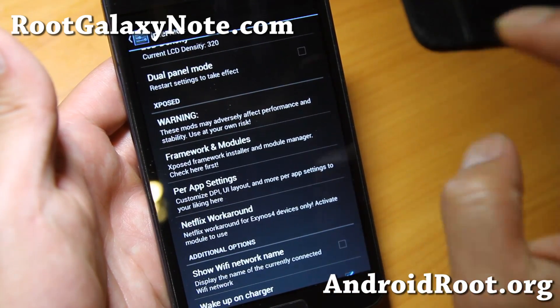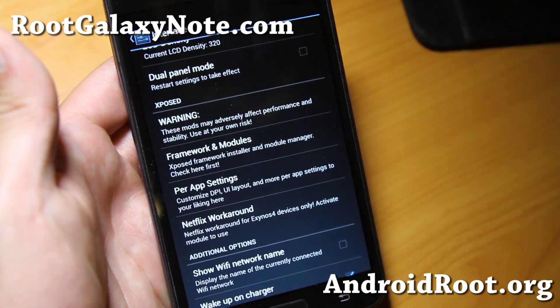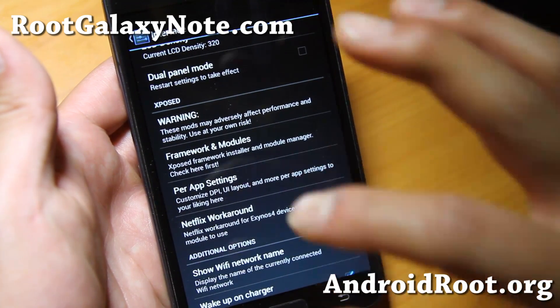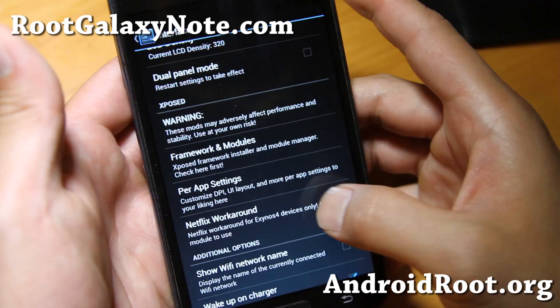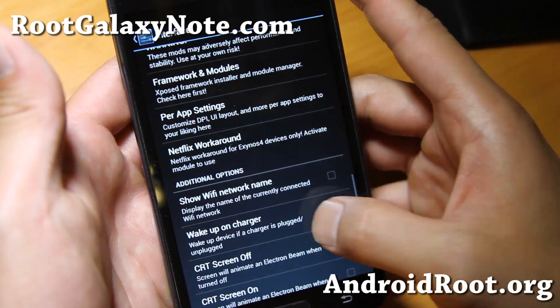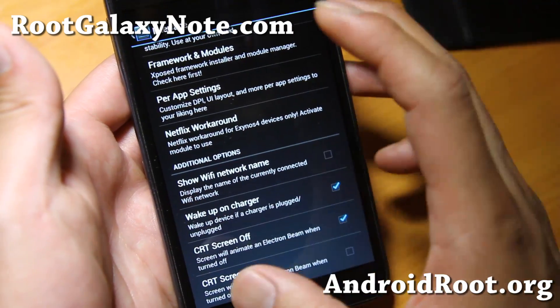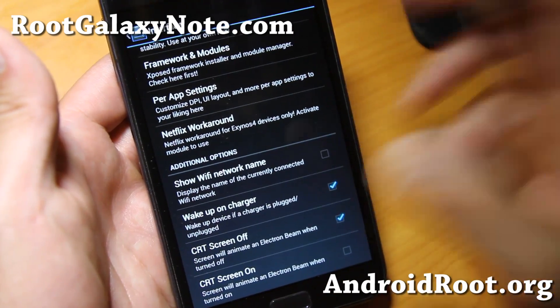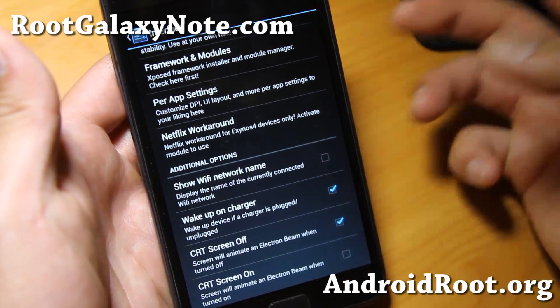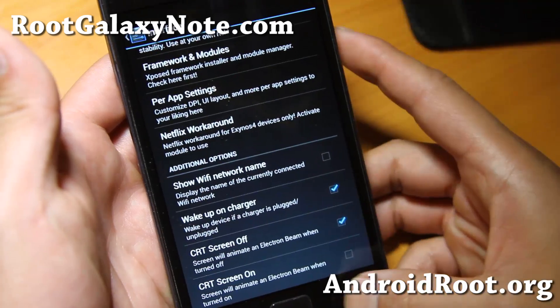If for some reason Netflix isn't playing videos right, you can use the Netflix workaround right there. And also CRT screen off and on, if you like those options — they're all there.